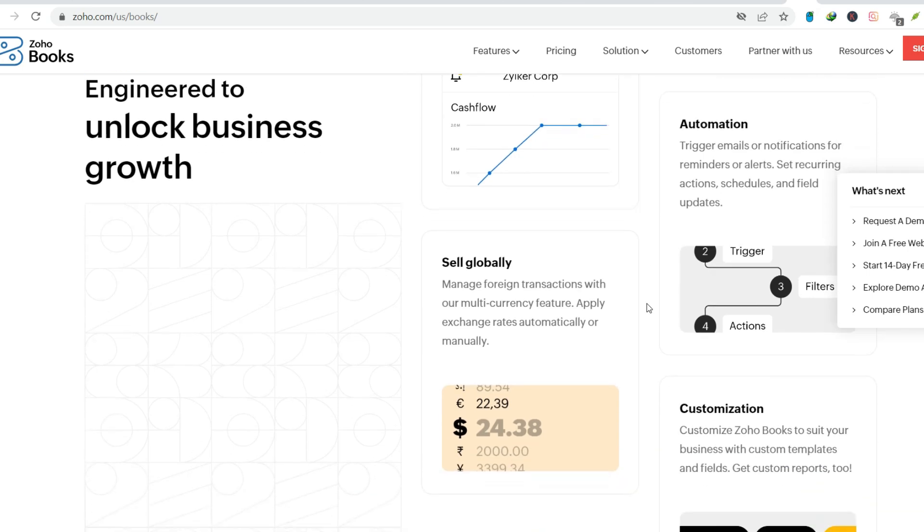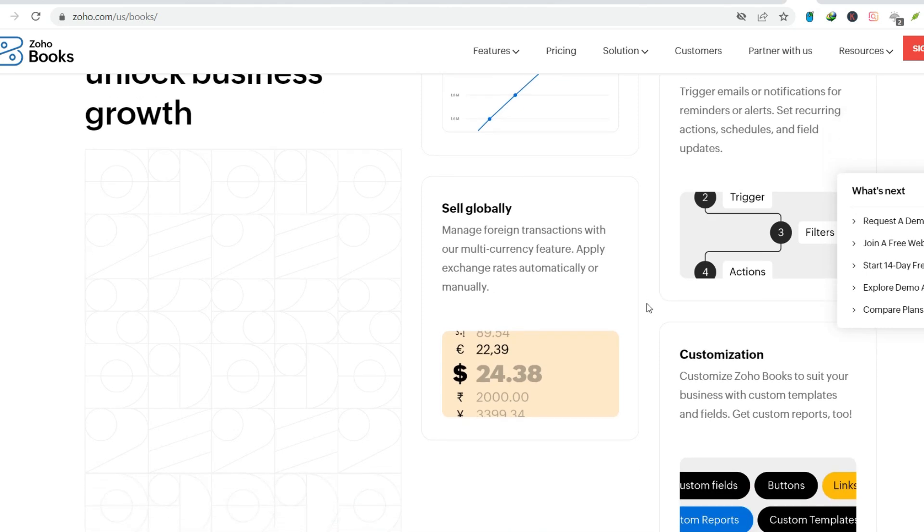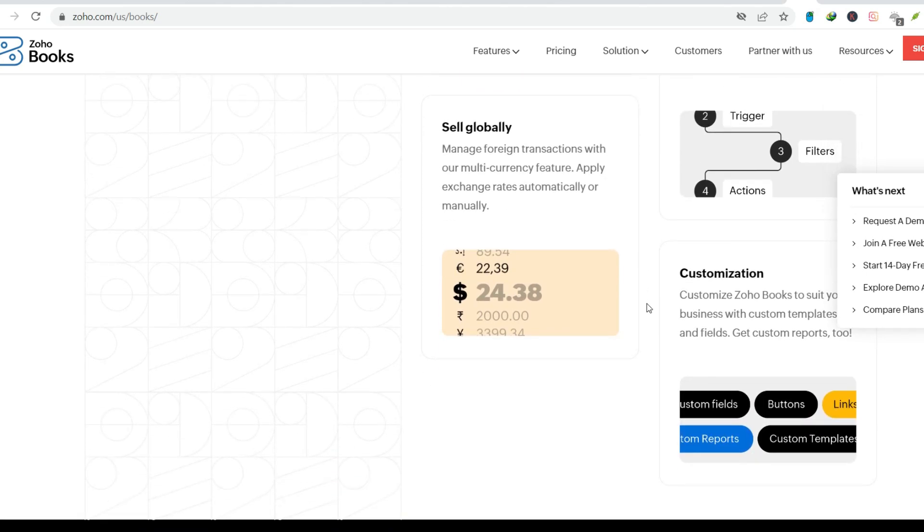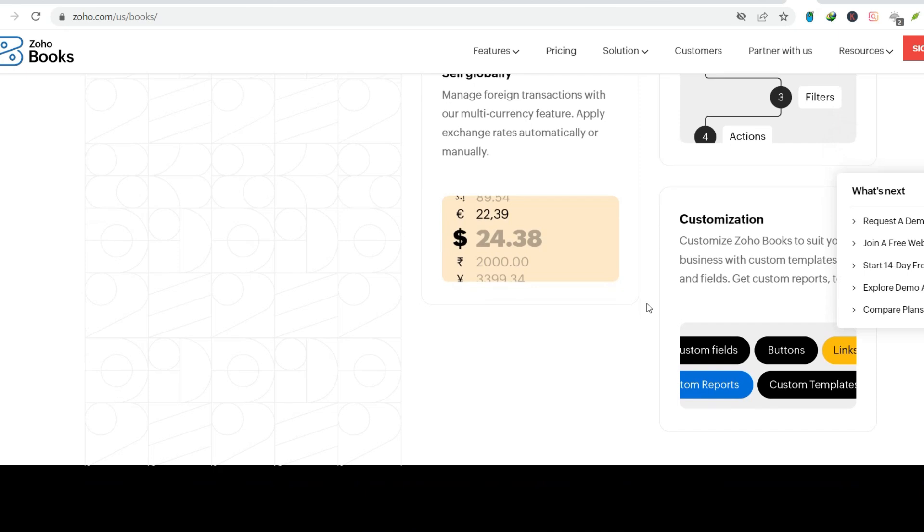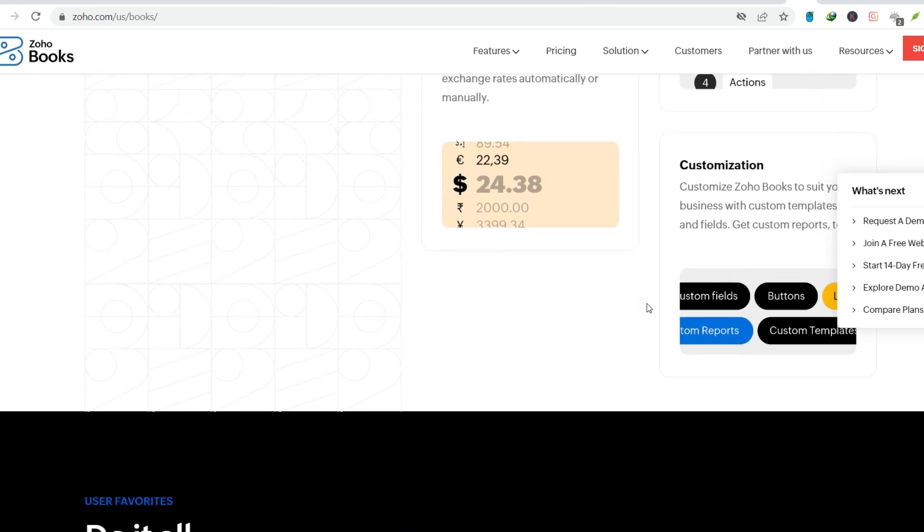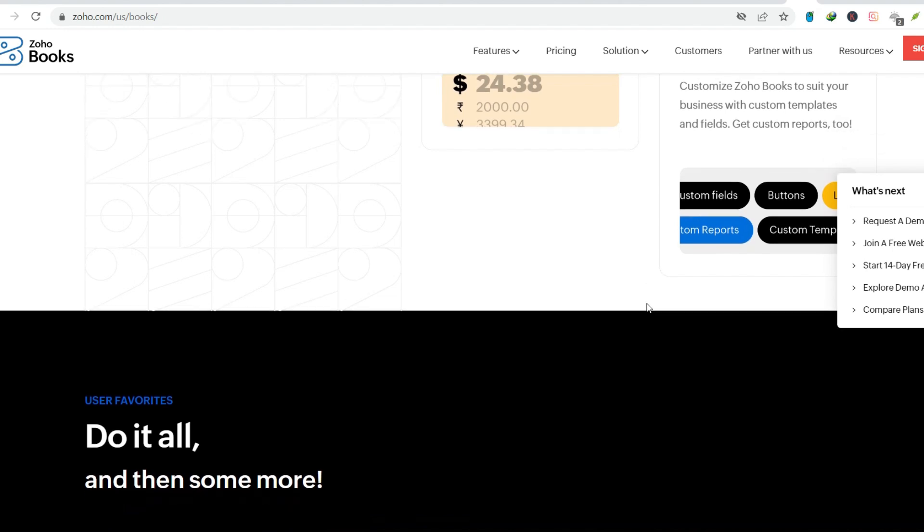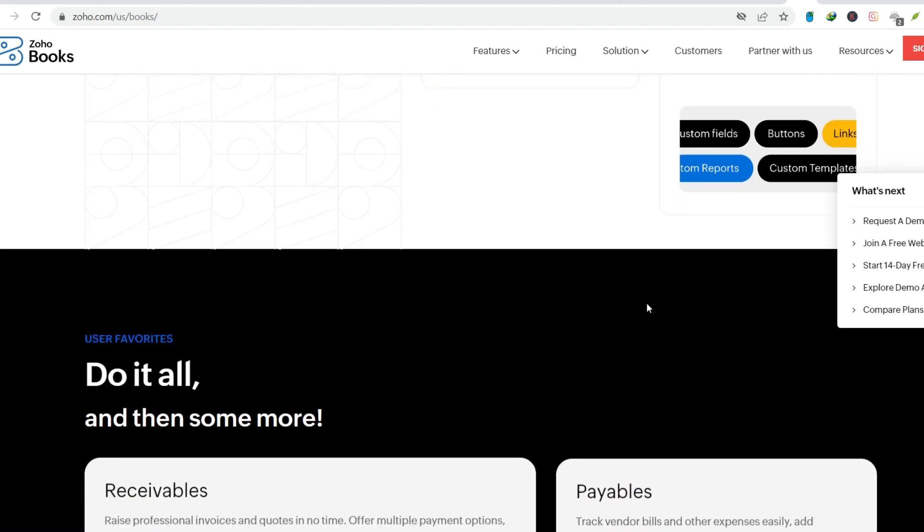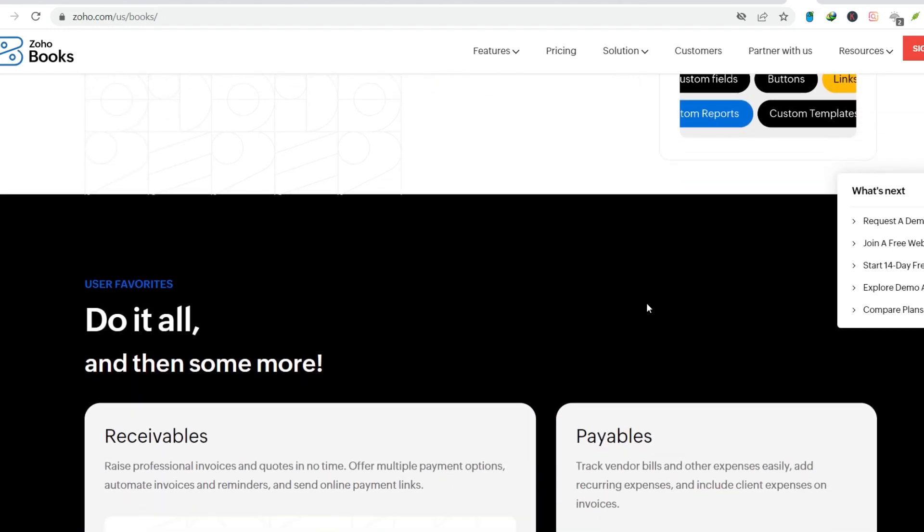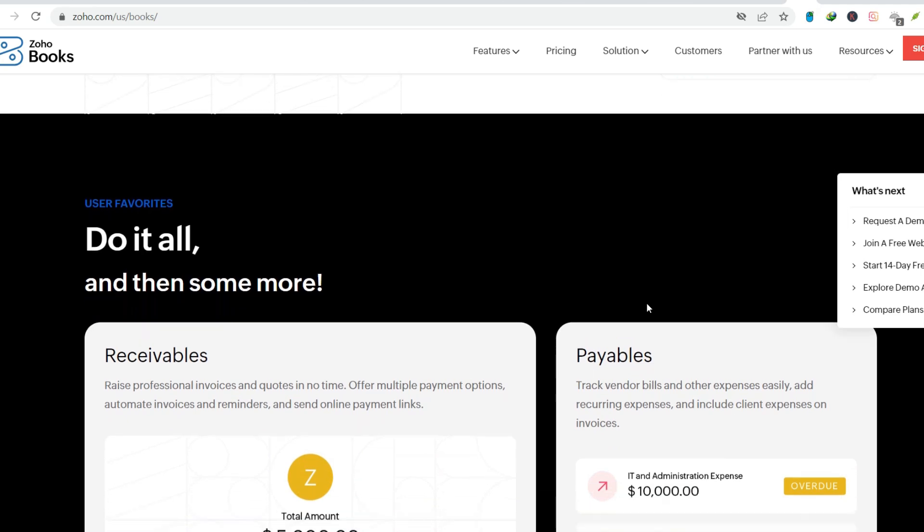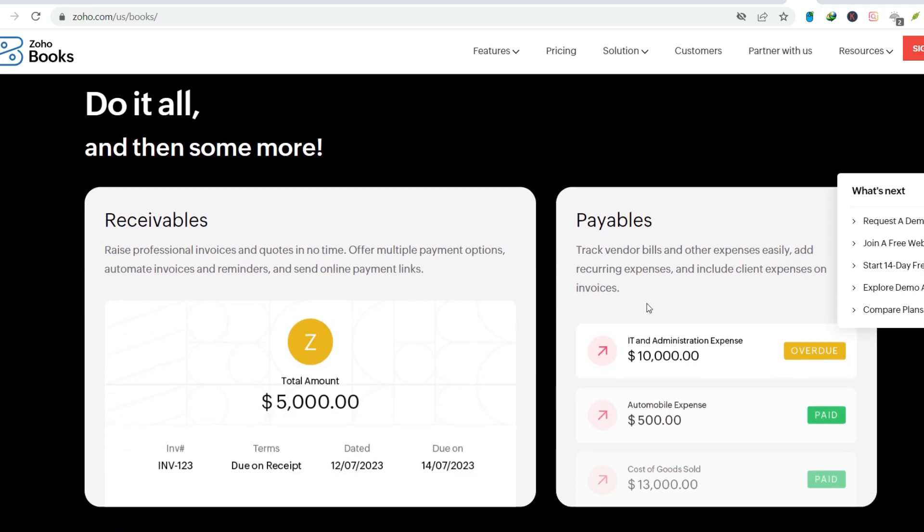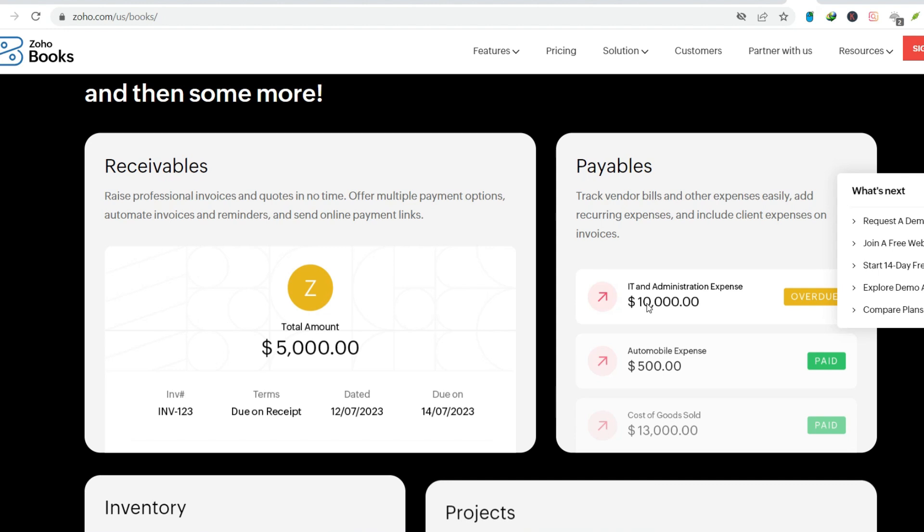Categorization. Keeping things organized. Zoho Books doesn't just record expenses, it lets you categorize them. Pre-defined categories like rent, travel, and office supplies are available, but you can also create custom categories to perfectly suit your business needs. This is fantastic for generating reports. Imagine being able to see exactly how much you spend on marketing each month without sifting through a sea of transactions.